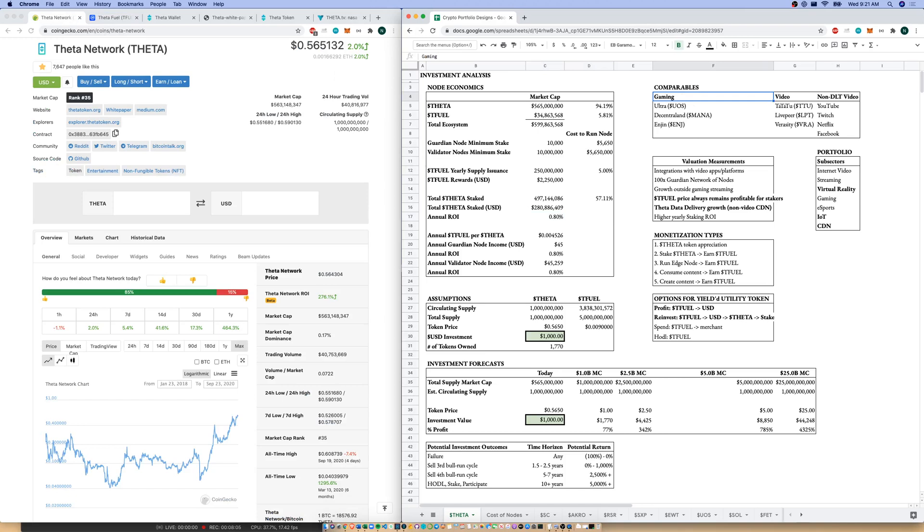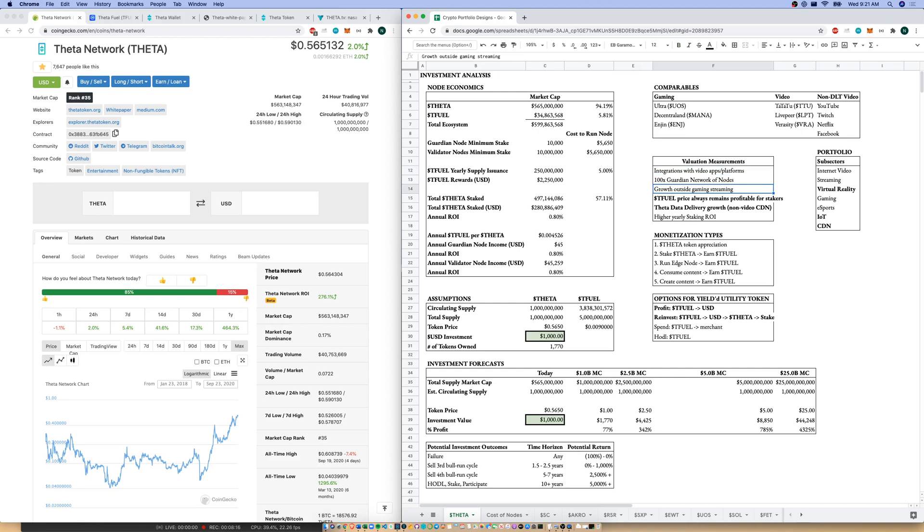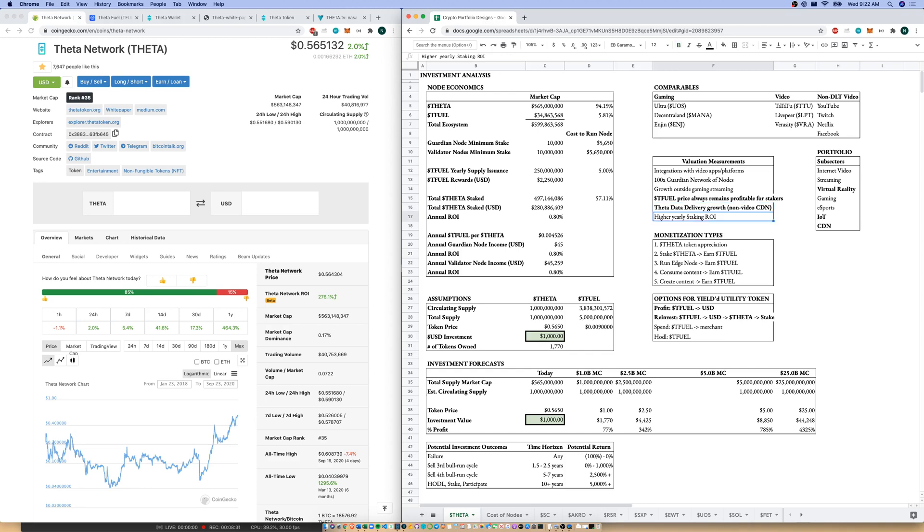Going to comparables. I broke them down into video, gaming, and non-DLT video. Our valuation measurements: integrations with other apps and platforms. I want to see a lot more Guardian networks. I want to see growth outside of the gaming streaming. The Tfuel price, I need it to always remain profitable for stakers. I want to see the Theta data delivery growth, or non-video content delivery network grow really large. And I want to see higher yearly staking ROI. I heard on a Medium article it was about 3%. Binance is going to give you 1% to 2% to stake your Theta, and you can do that with as little as 1 Theta.